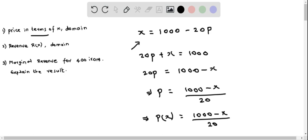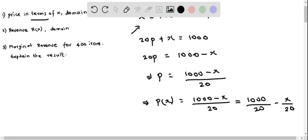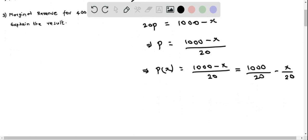We can split this into two fractions and give it in decimal form, that is we can write this as 1000 over 20 minus x over 20. So 1000 divided by 20 is 50, and 1 divided by 20 is 0.05. So therefore this becomes p(x) equals 50 minus 0.05x.